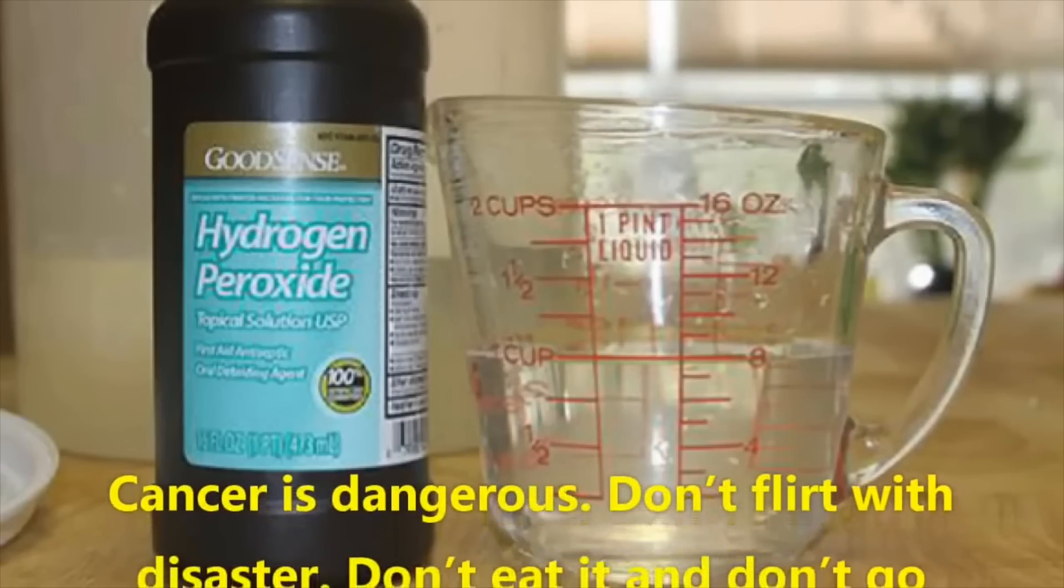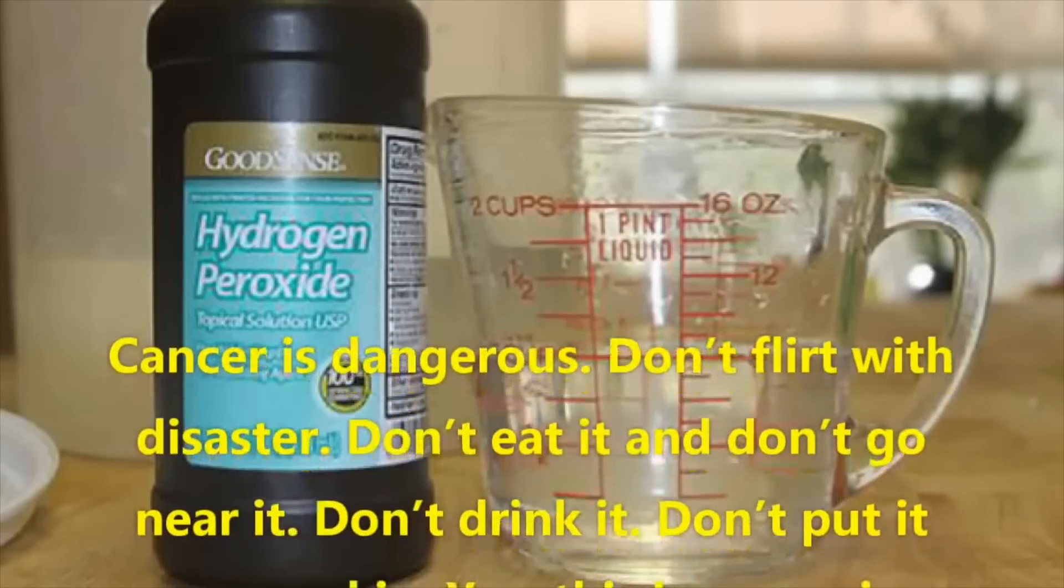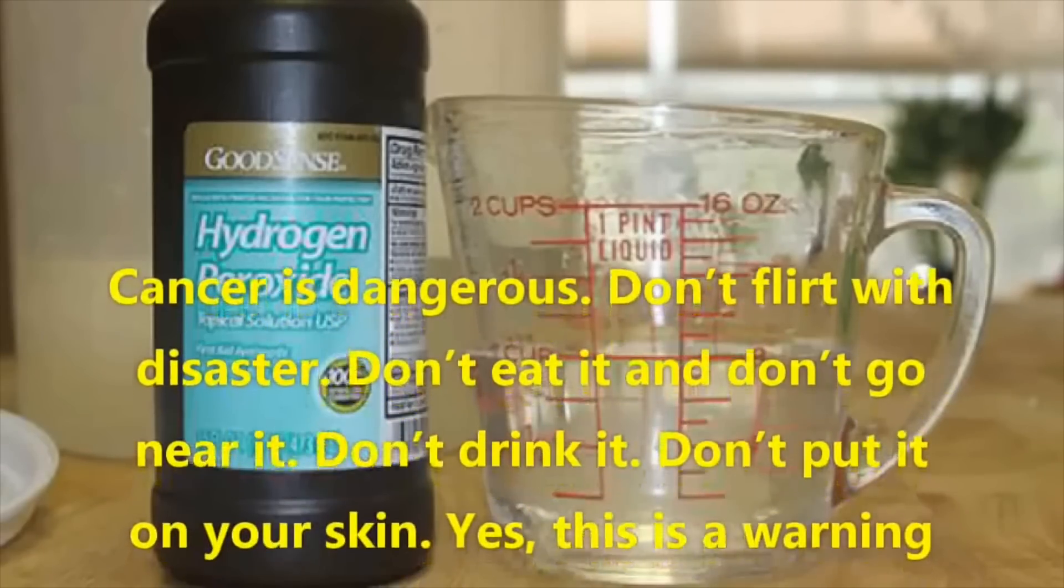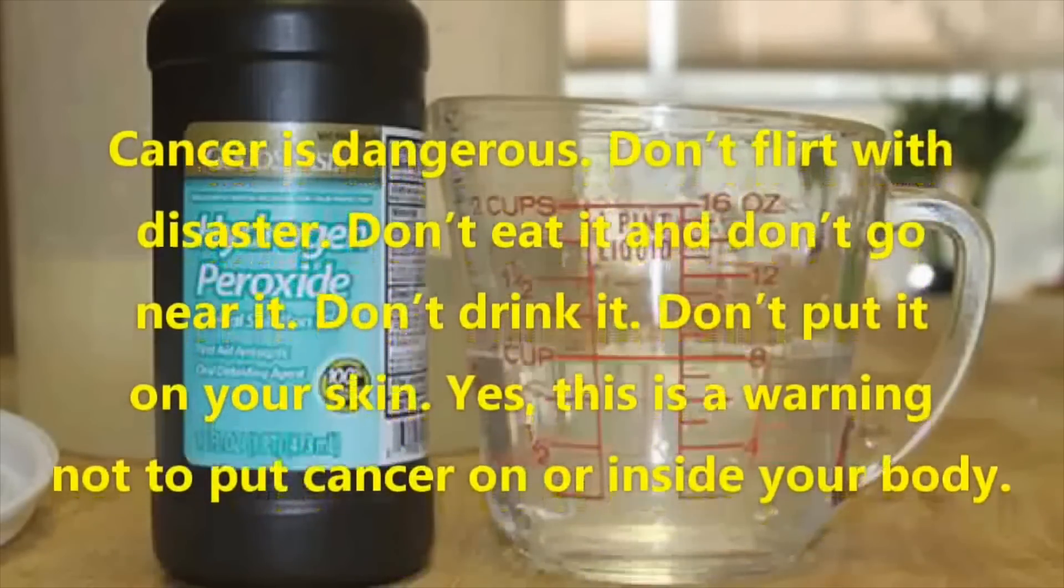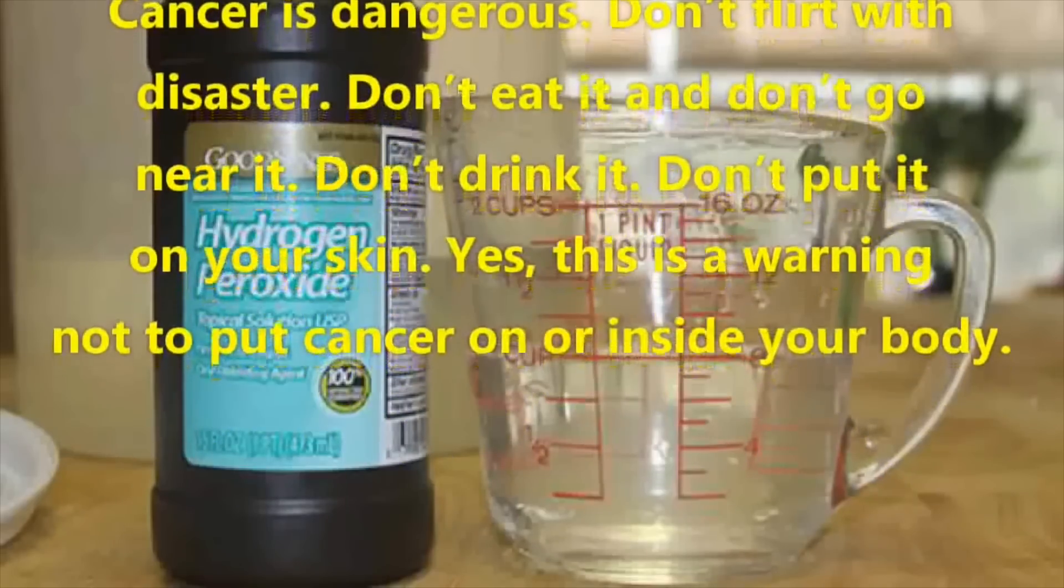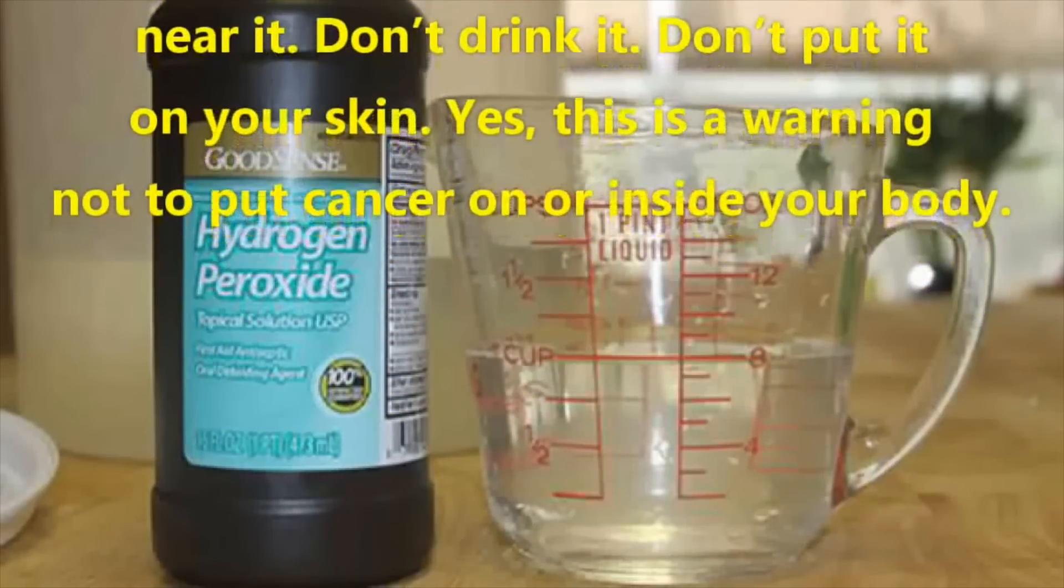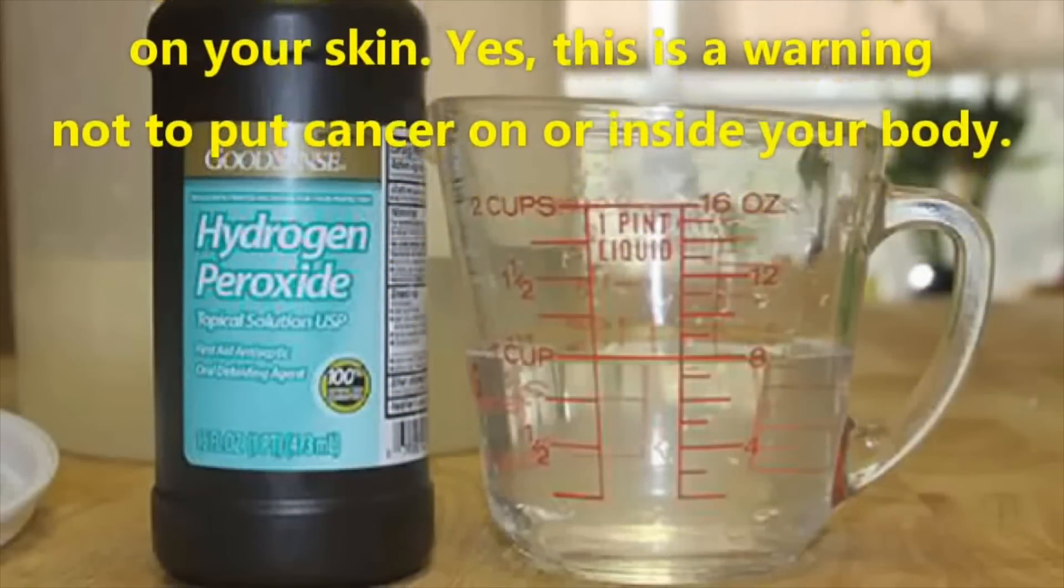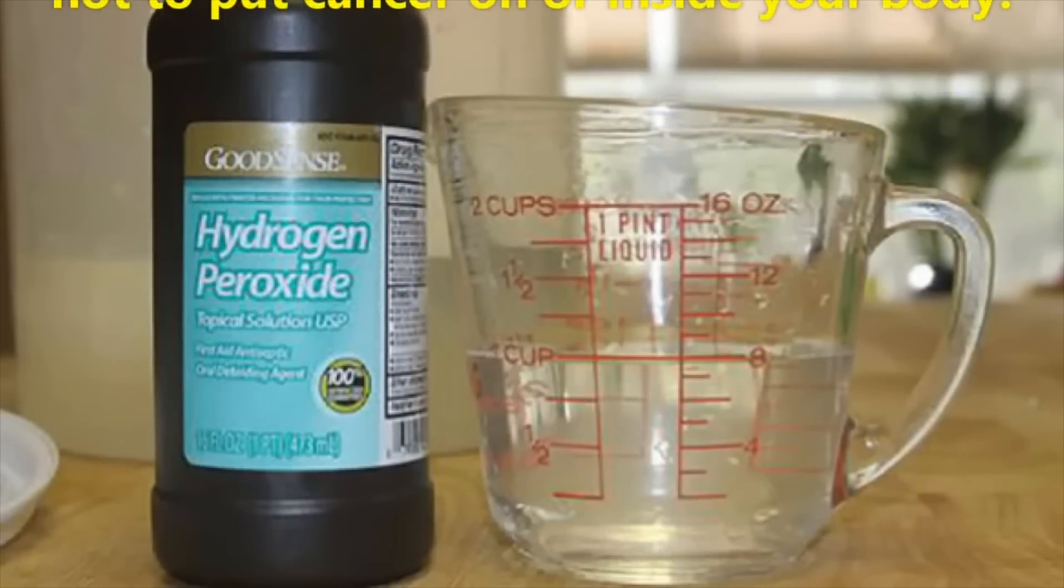Cancer is dangerous. Don't flirt with disaster. Don't eat it and don't go near it. Don't drink it. Don't put it on your skin. Yes, this is a warning not to put cancer on or inside your body. So just from that you can tell that whoever wrote this script isn't very knowledgeable on cancer. You don't just find tumor cells lying around outside. It's not just chilling on your table. You don't really get cancer from the environment, so these warnings are meaningless.